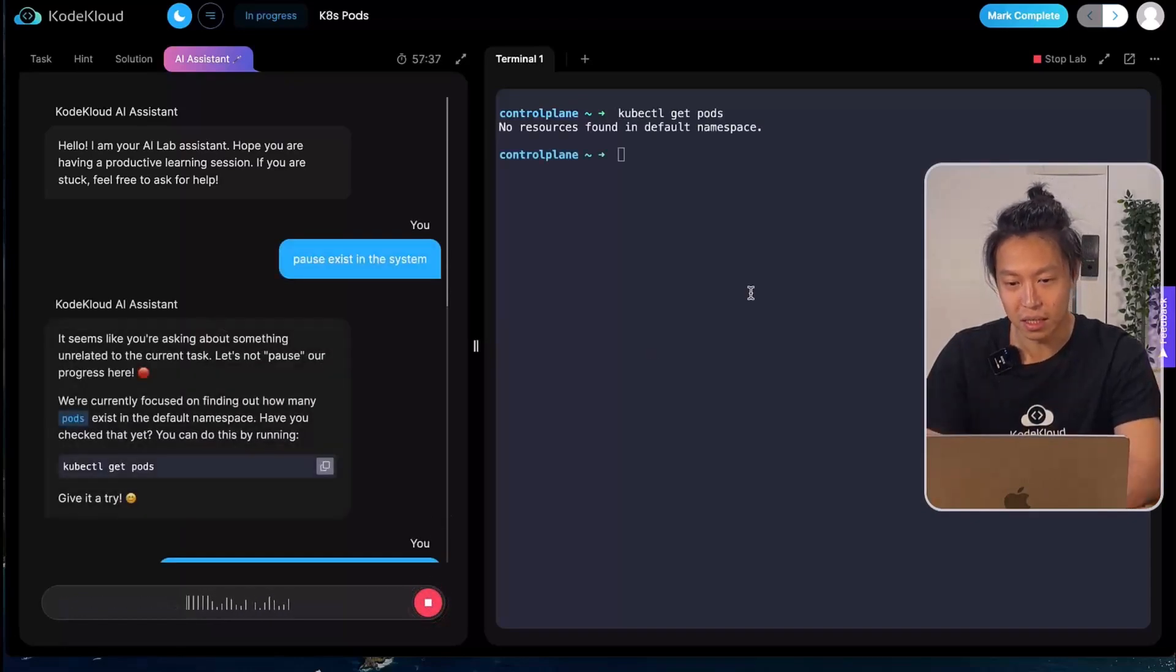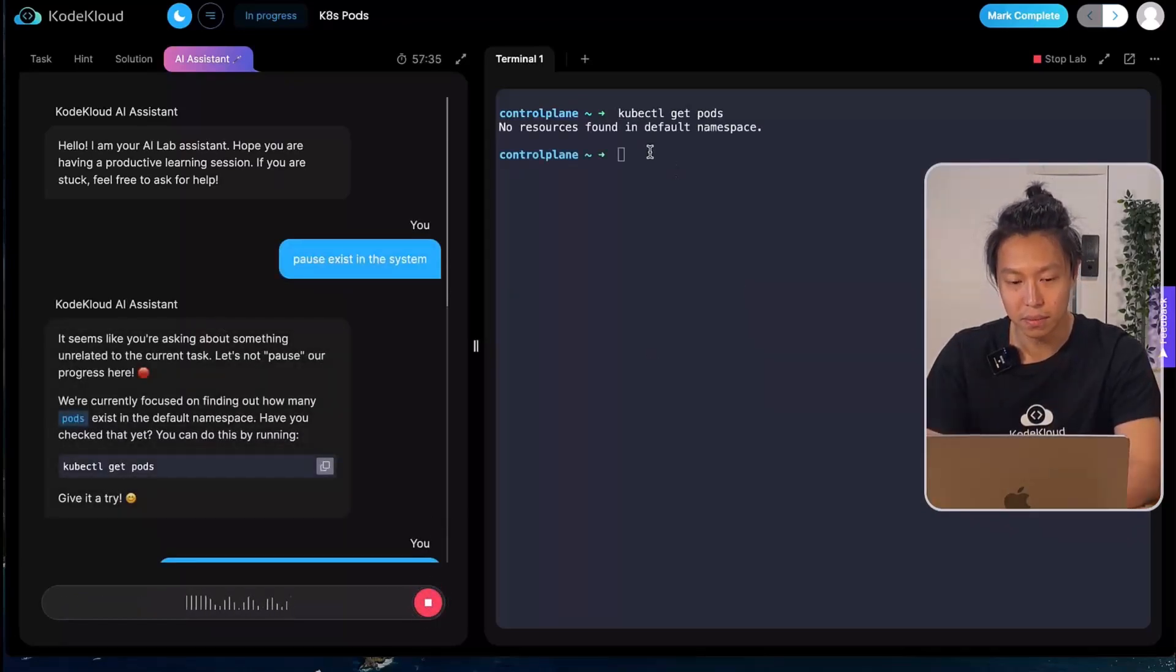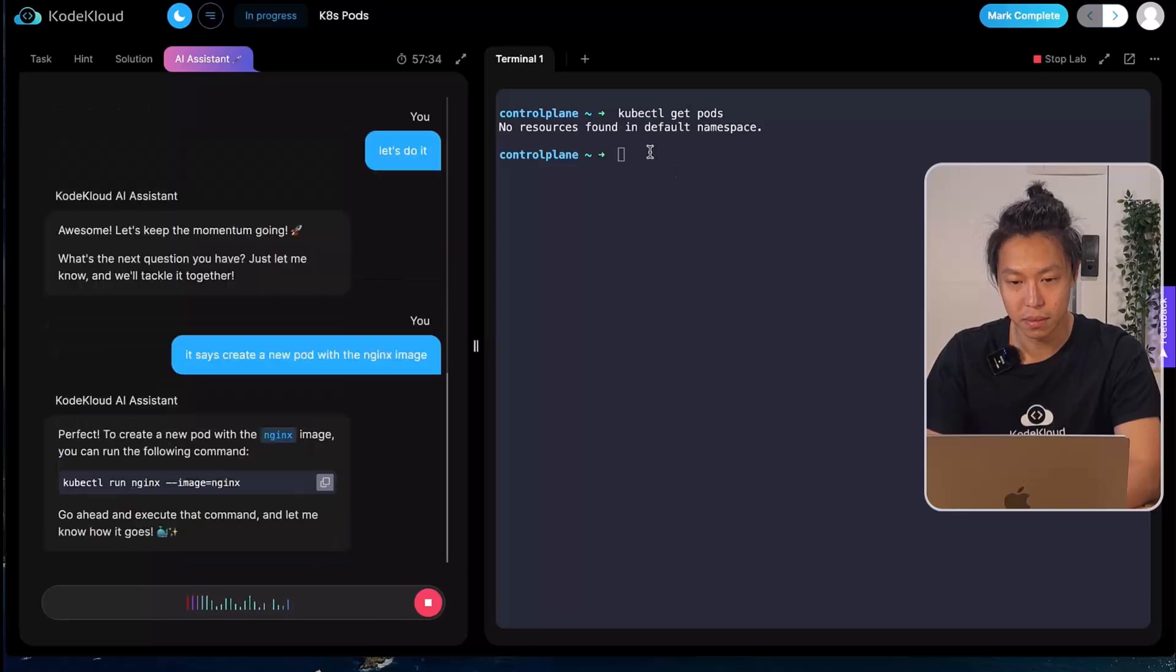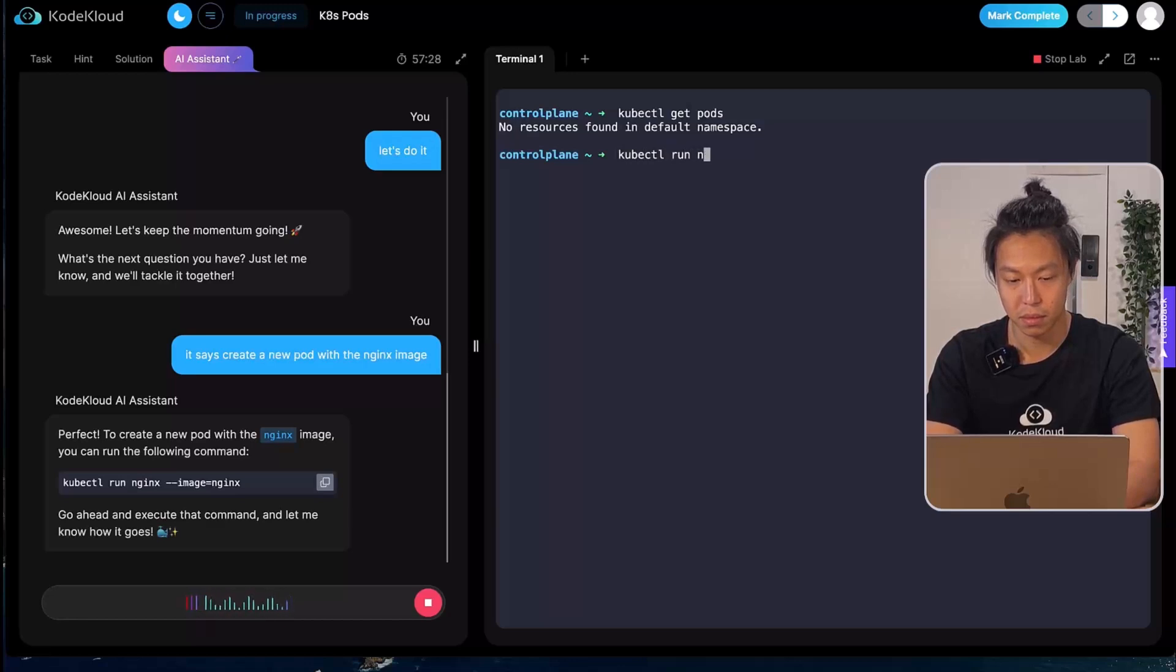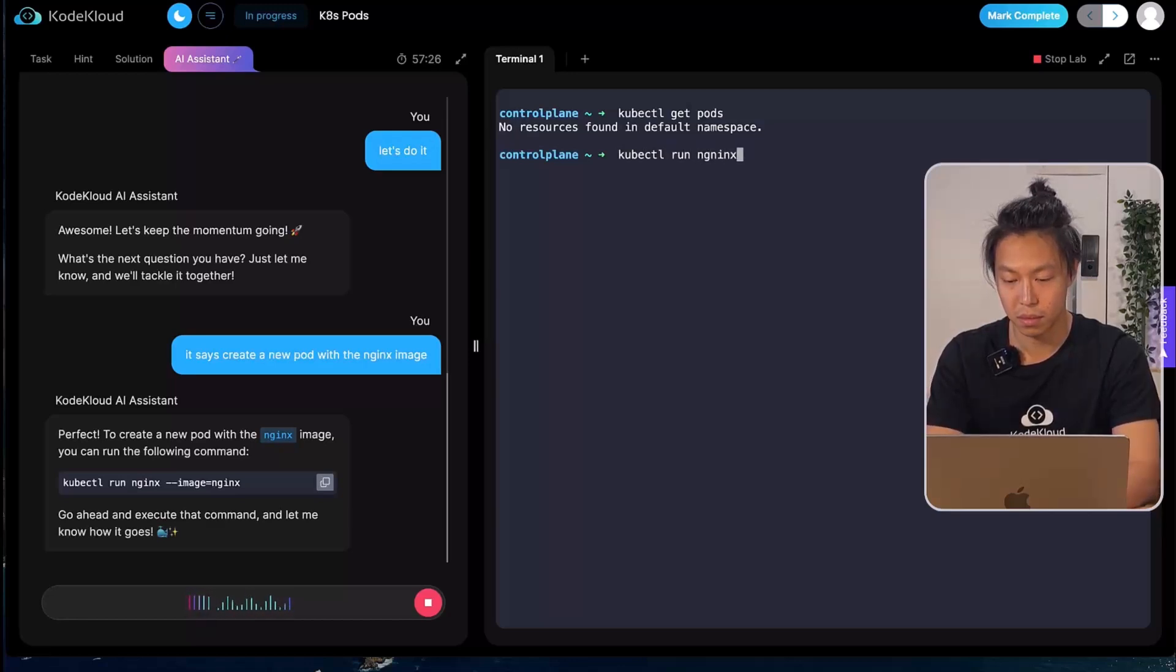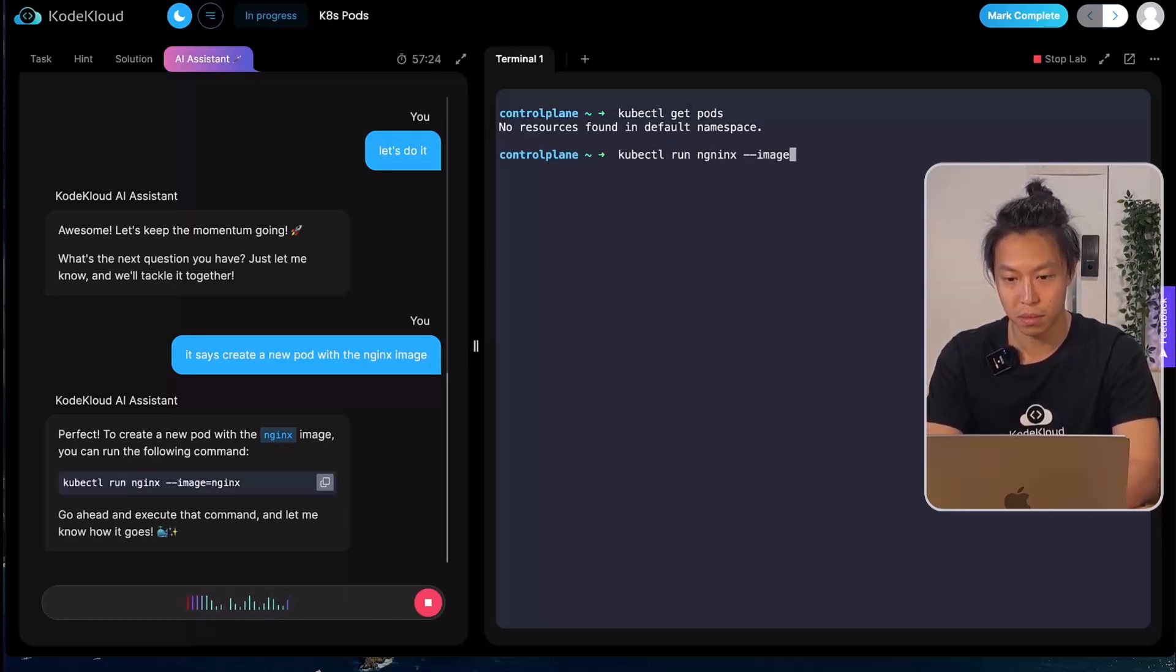Hi, KodeKloud AI assistant. It says create a new pod with the nginx image. Perfect. To create a new pod with the nginx image, you can execute the command to run nginx with the image set to nginx. Go ahead and execute that command and let me know how it goes.